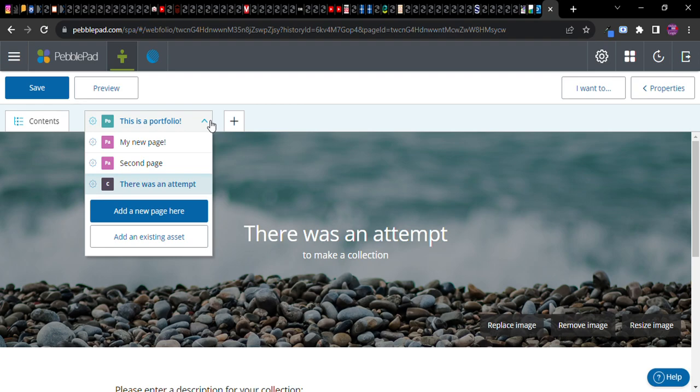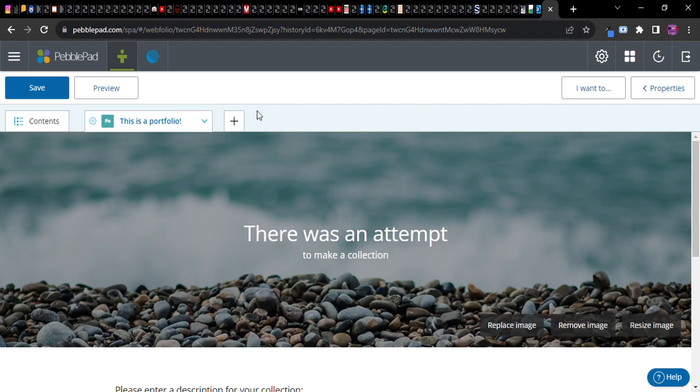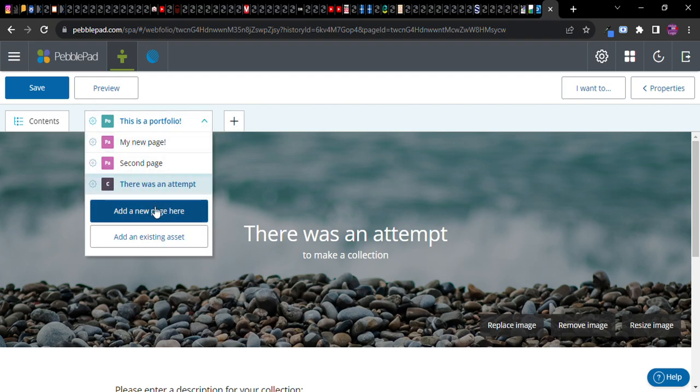But notice there are lots of directions to go. You could say two directions to go in a sense you can go vertically in the sense that you can add more contents to this portfolio here.